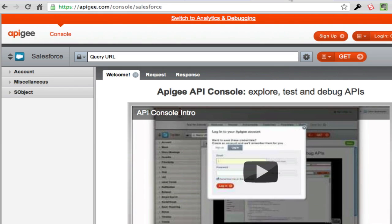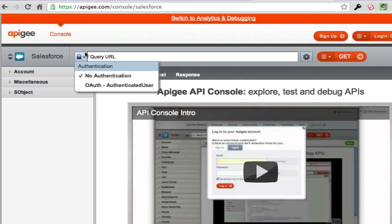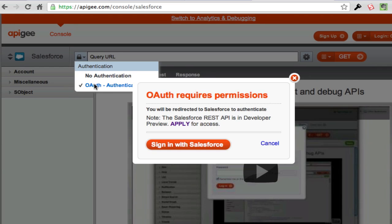One thing you want to do is definitely look at the Apex console. They have a Salesforce console that you can use, and this is essentially your client application when building these APIs. You can of course write anything you want — a Rails client or a Java console — but this is a great little tool. One of the best things about it is that it allows you to authorize with OAuth right from this client, so you don't have to build that in your client app. I could go here and say 'Authorize OAuth.'